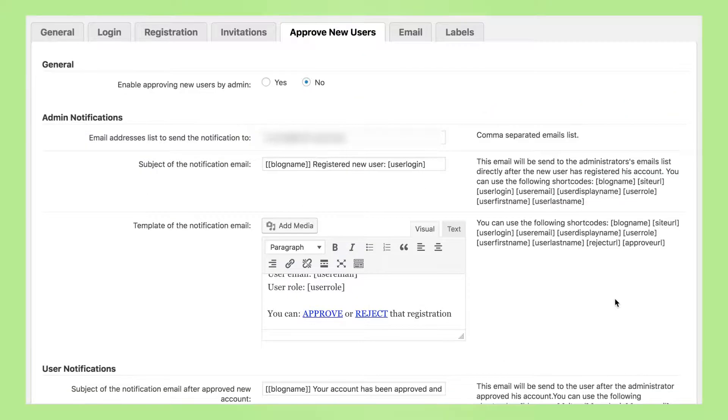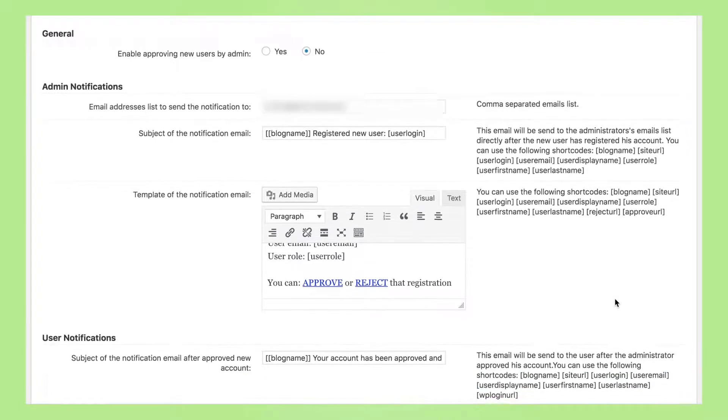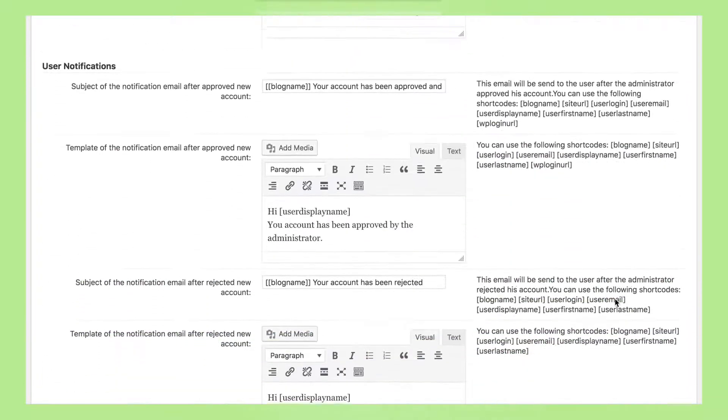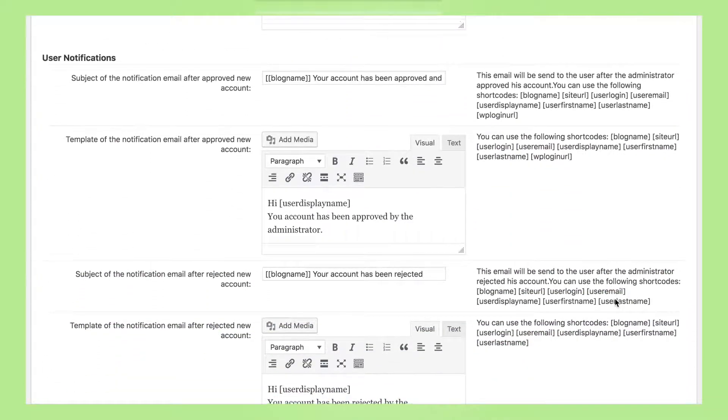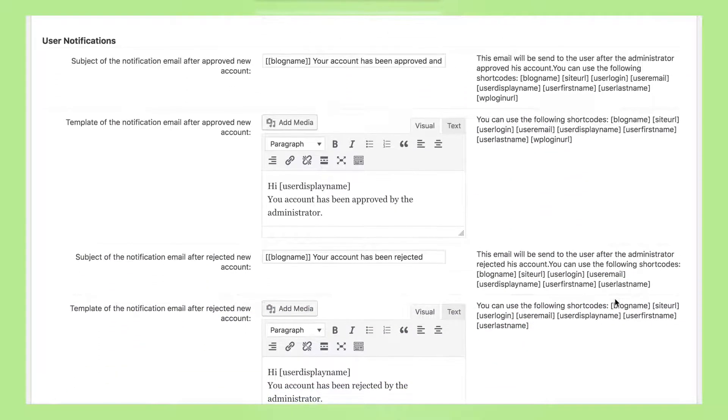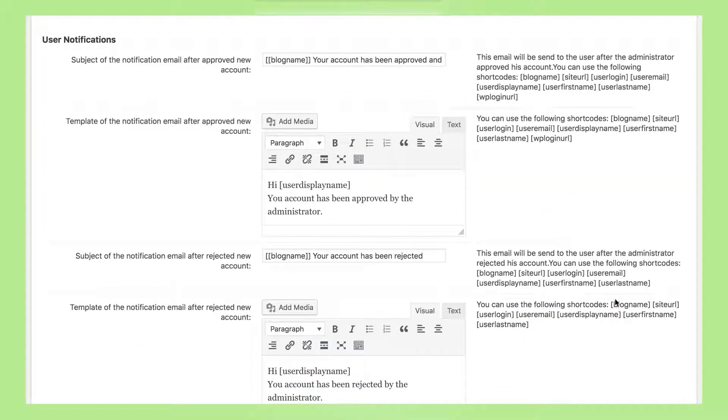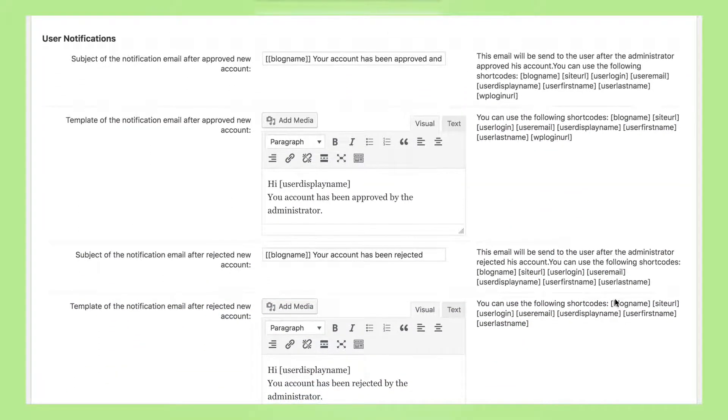The admin is notified of new registrations that require moderation. Users, in turn, are also notified when their account has been approved.